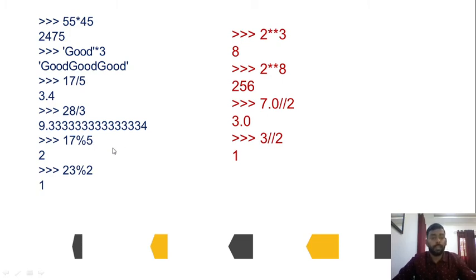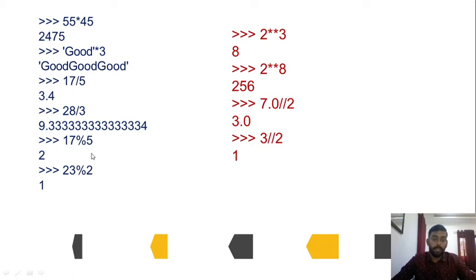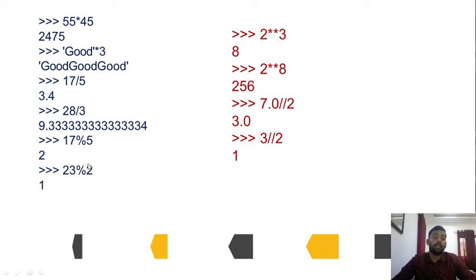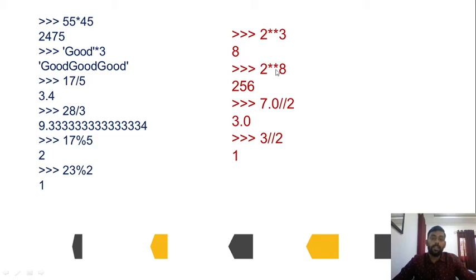For division: 17 / 5 = 3.4 and 8 / 5 = 1.6. The modulus operator (%) returns the remainder: 17 % 5 = 2 because 3 * 5 = 15 and the remainder is 2. Similarly, 23 % 2 = 1 because 11 * 2 = 22, remainder 1. The exponentiation operator (**): 2 ** 3 = 8 and 2 ** 8 = 256.